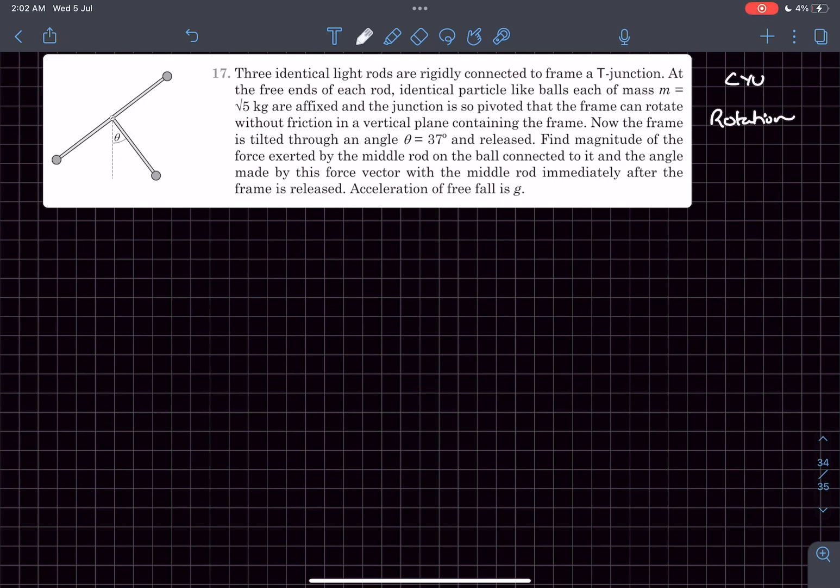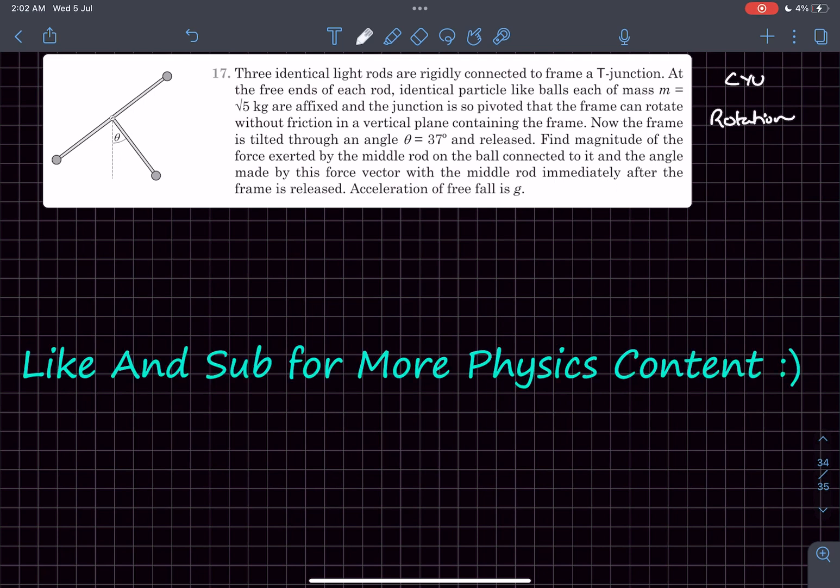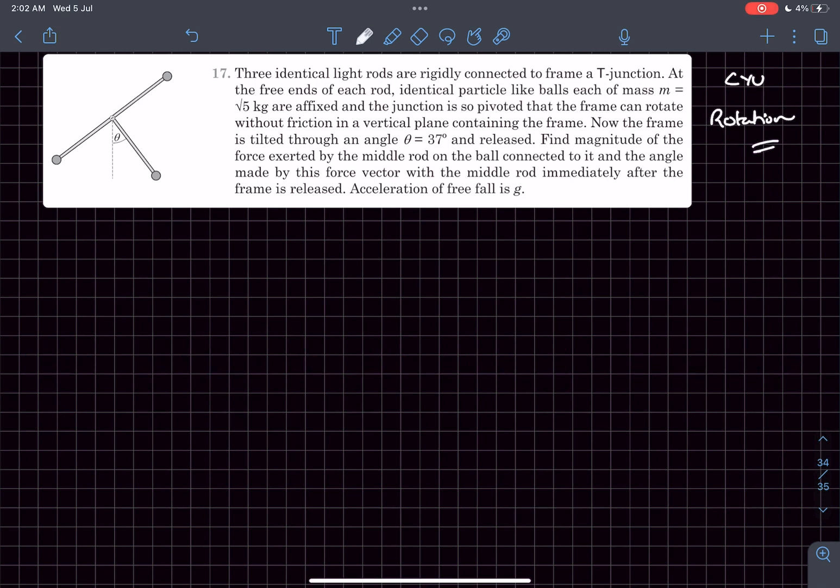Hey everyone, in this video we'll be solving this problem from Pathfinder's 'Check Your Understanding' from the rotation chapter. Let's read the problem statement.